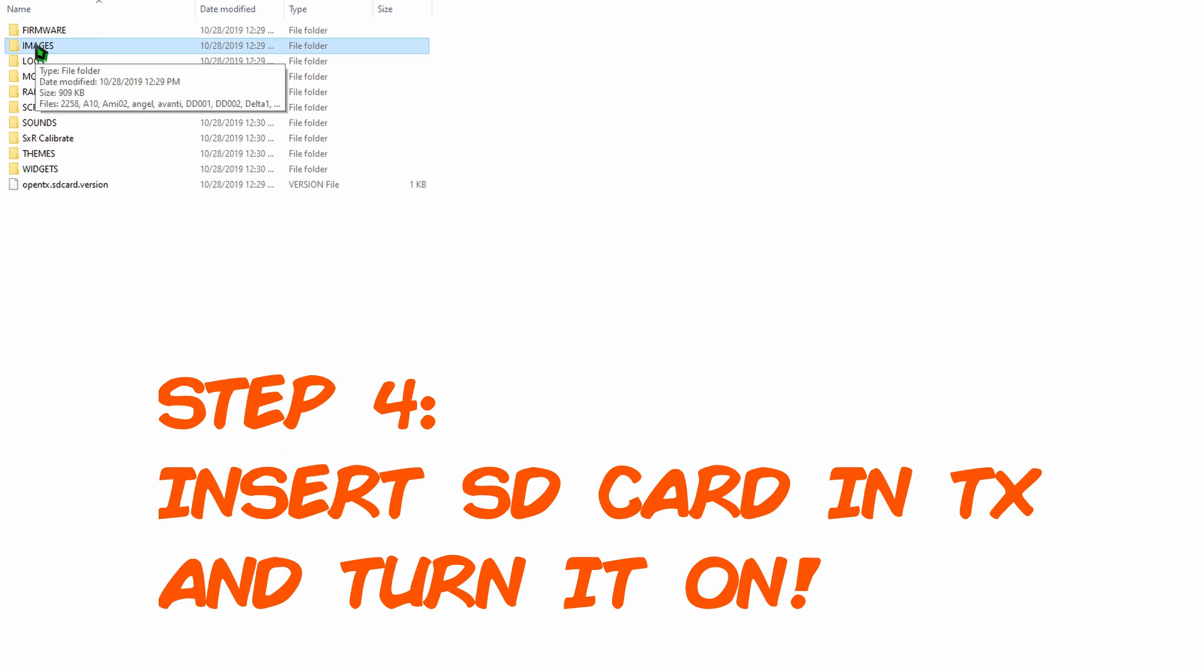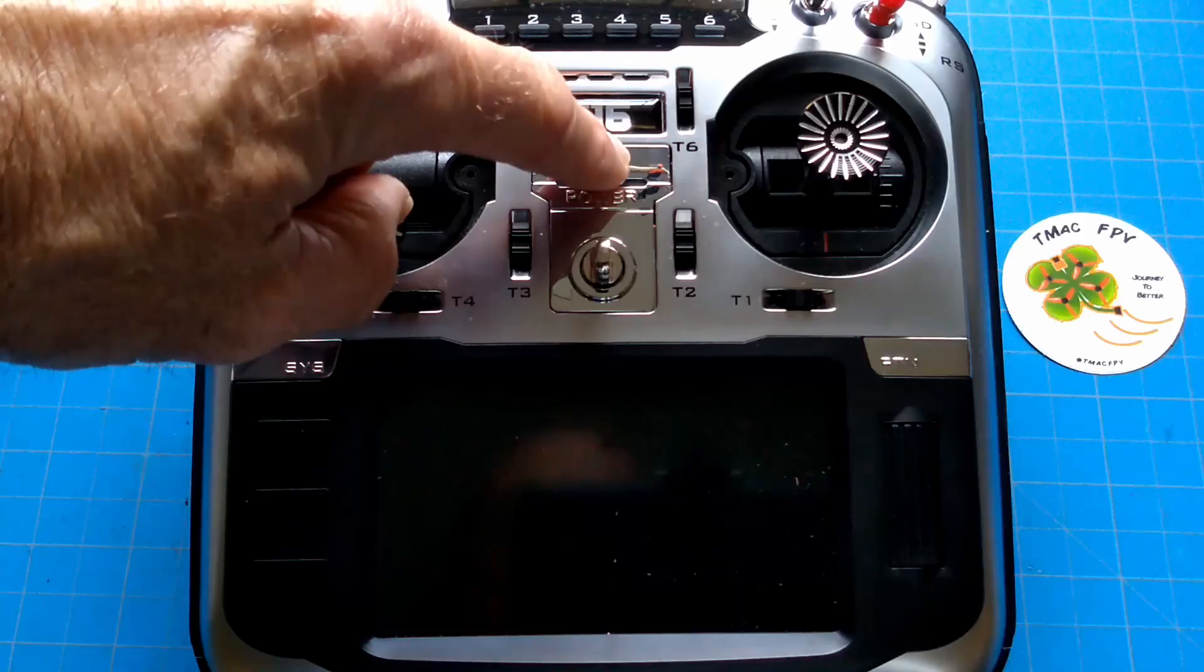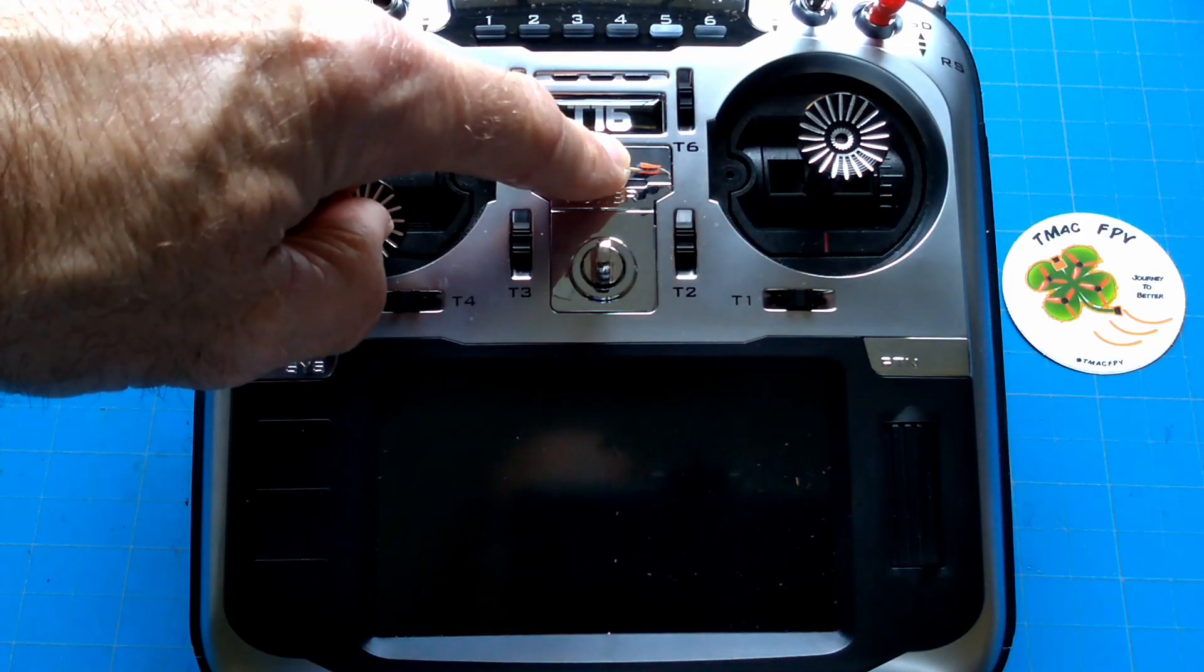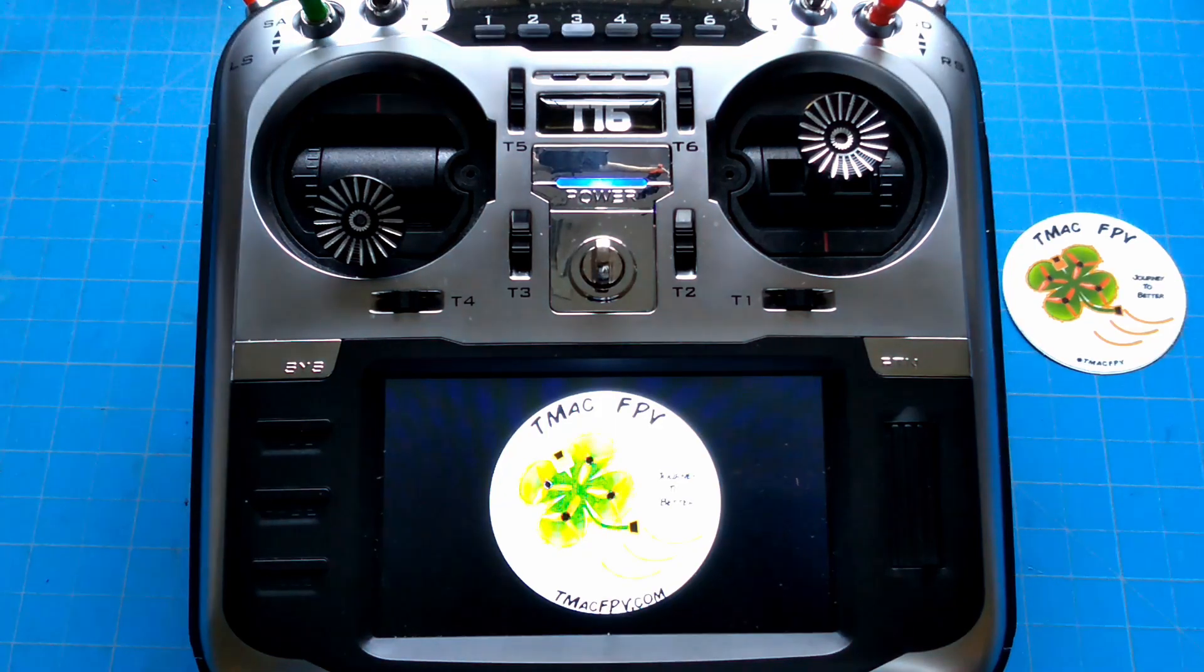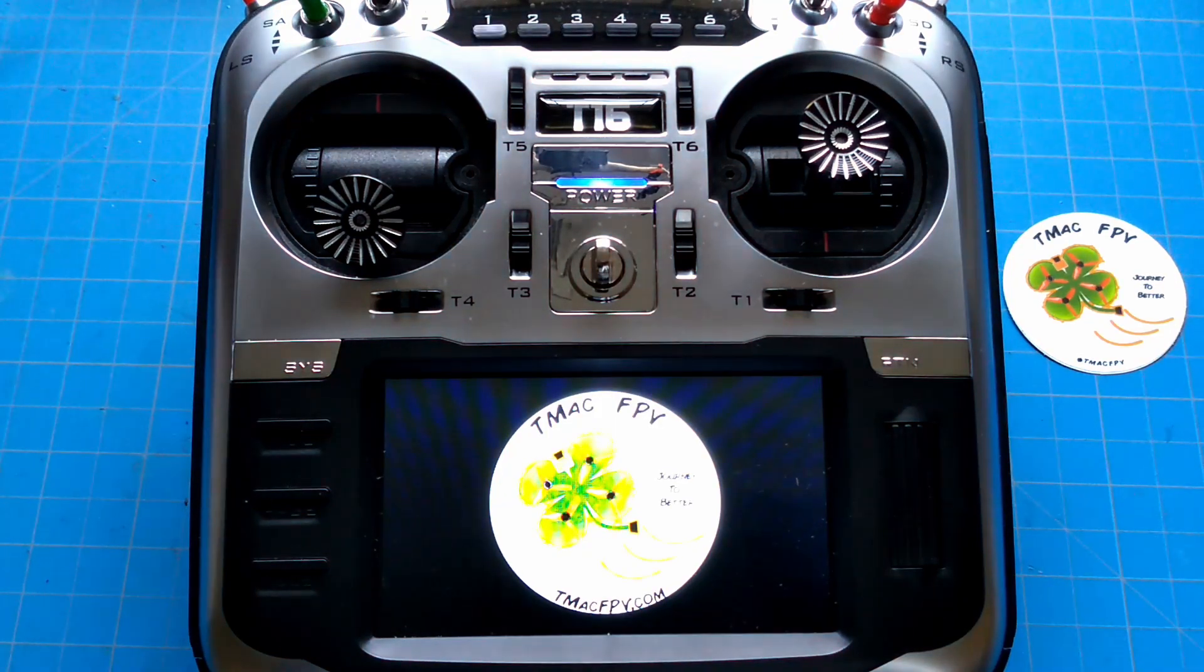Once our new image named splash is on our SD card and the SD card is in our Jumper T16, we should now just be able to turn on our T16 and the new splash screen should appear like this. Welcome to Orpid TX.